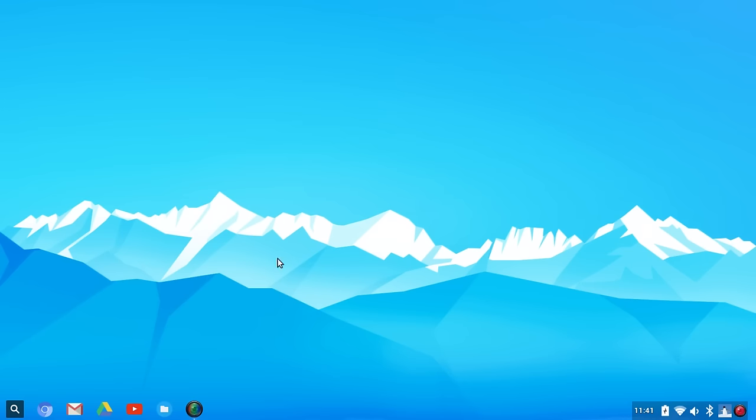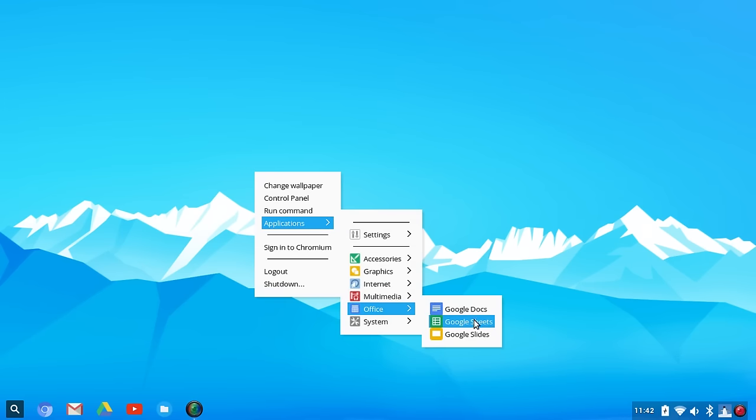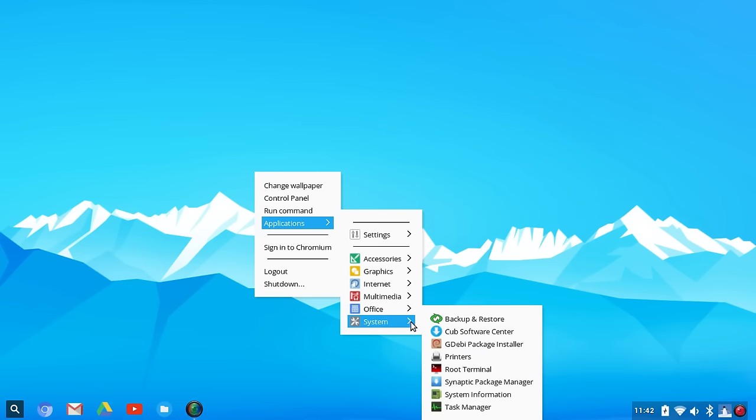I'm not going to go through a lot of settings. I will pop through just a few more applications here under Office. You have Google Docs, Google Sheets, and Google Slides. That all makes sense because this distro is focusing on Chrome OS.